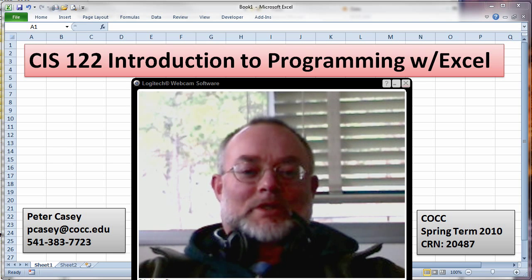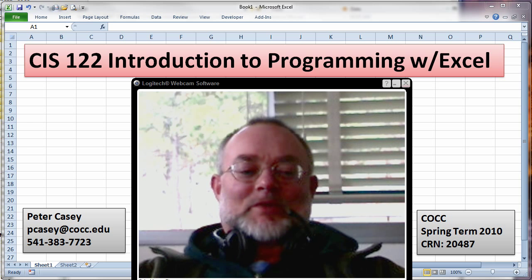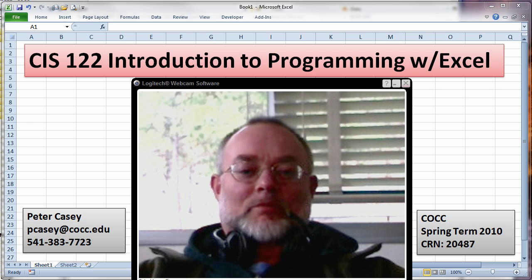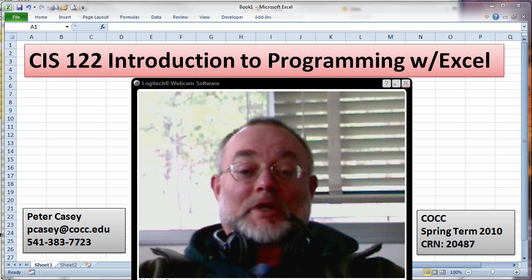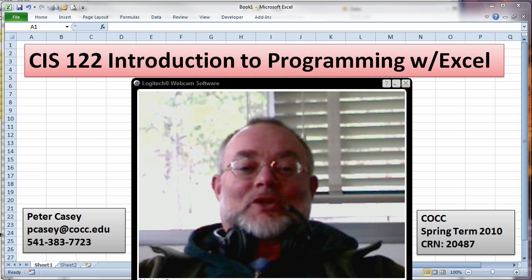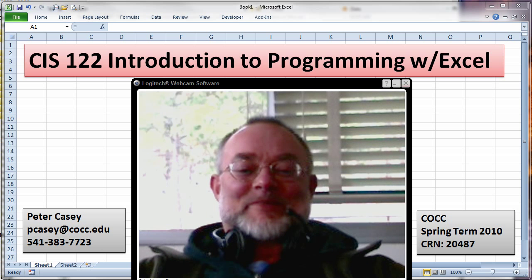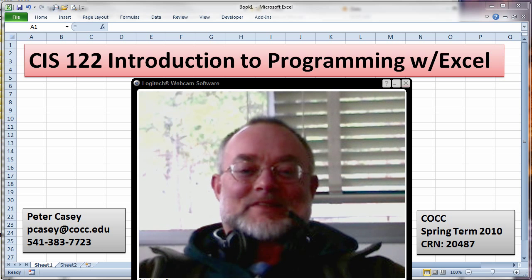Welcome to CIS 122, Introduction to Programming with Microsoft Excel. You have to understand that this is a little bit weird for me to be sitting in my office with nobody here talking to you all out there. Please bear with me — this is a new experience.